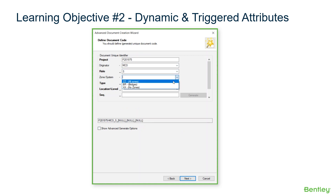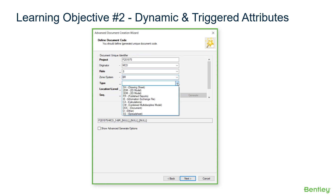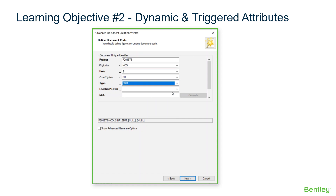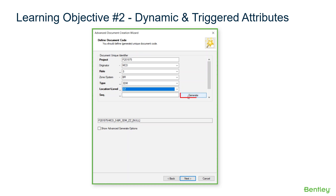ProjectWise administrators can use dynamic and triggered attributes to ensure the correct data is collected using the lookup table data. Dynamic attributes are attributes with value lists driven by lookup tables or previously entered values, and triggered attributes are the attributes containing the value that influences the dynamic attribute value list content.